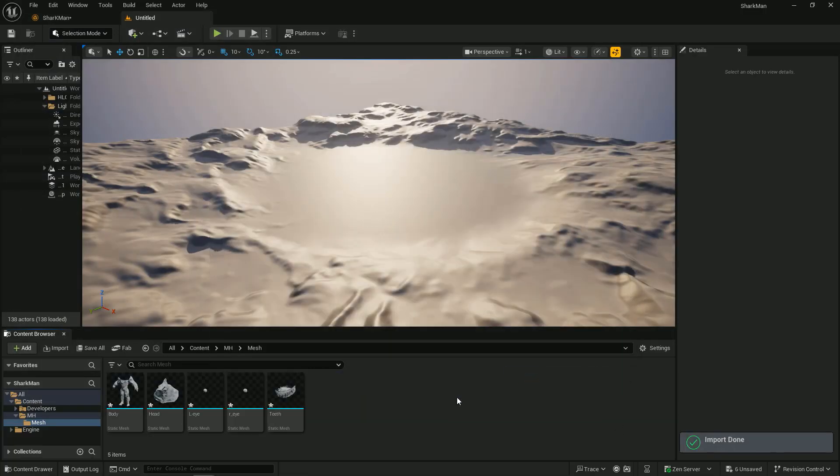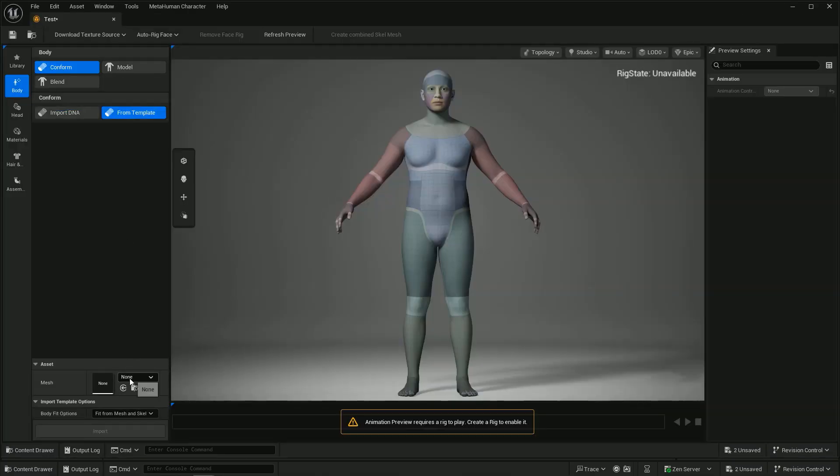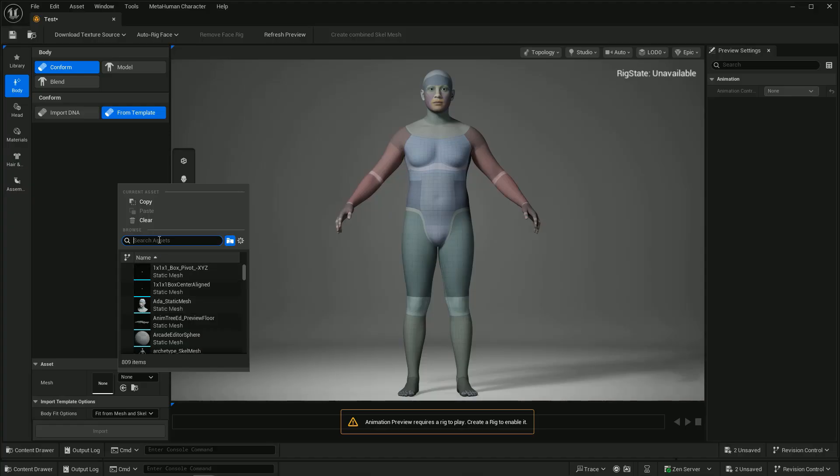On MetaHuman Creator, select the body and click Conform, and click the button from the template. Load the body.